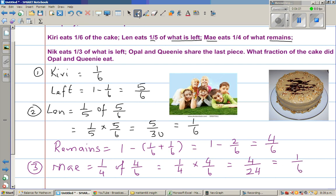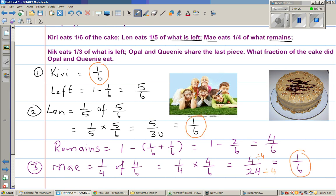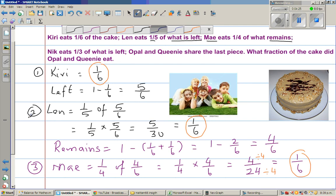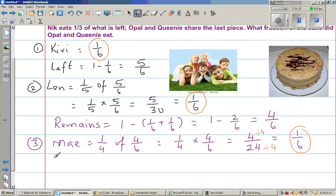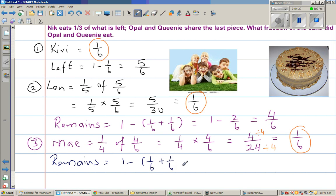For those who don't understand how I got one-sixth: divide both the numerator and the denominator by four — four divided by four is one, and twenty-four divided by four is six. So Kiri eats one-sixth, Len is also eating one-sixth, and Mai is also eating one-sixth. It's an interesting progression. Now we calculate what remains: one minus one-sixth plus one-sixth plus one-sixth, which is one minus three-sixths, giving three-sixths remaining.